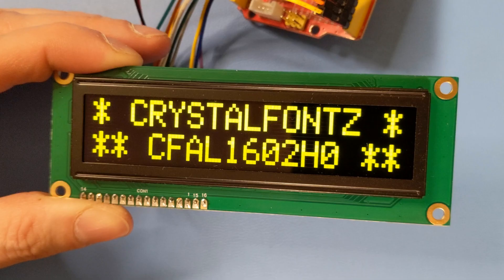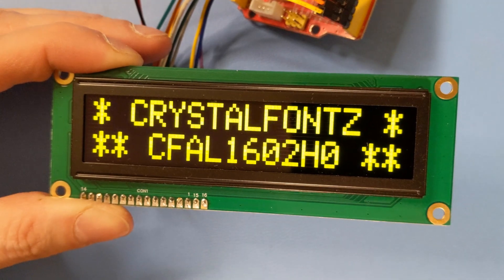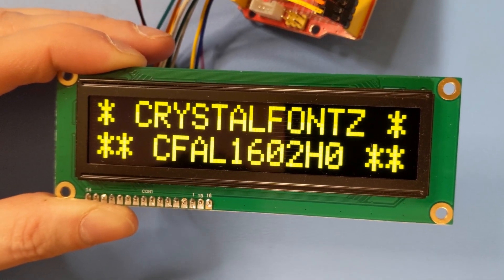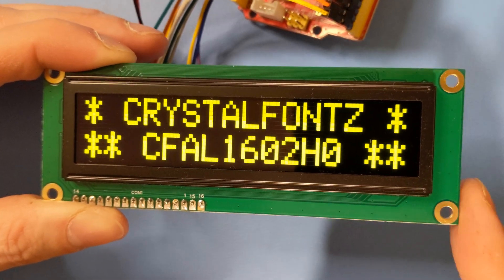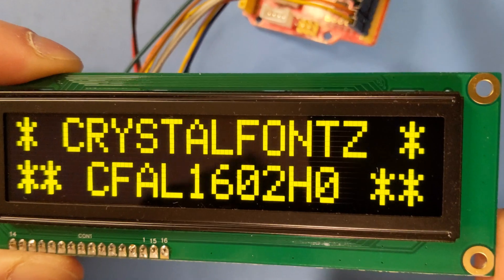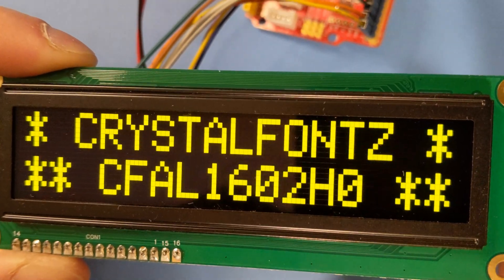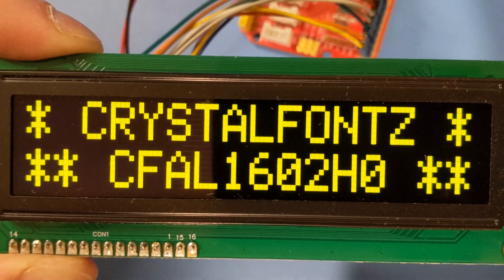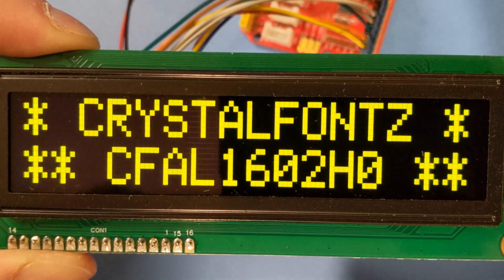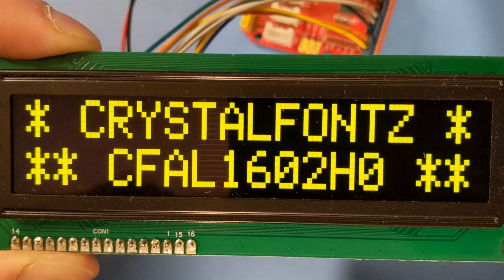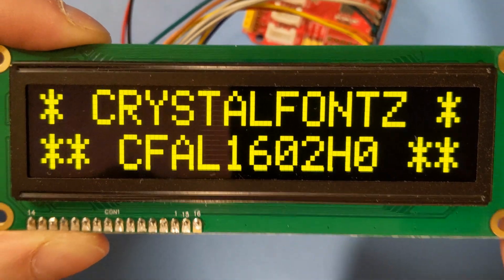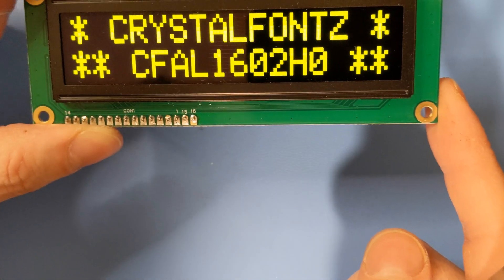Let's take a look at some of the characteristics of this character display. First off, it's a 16x2, so that means it has 16 characters per row and it has 2 rows, for a grand total of 32 characters that can be shown at once.